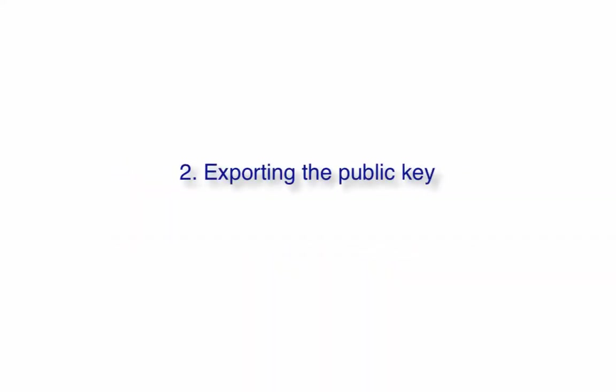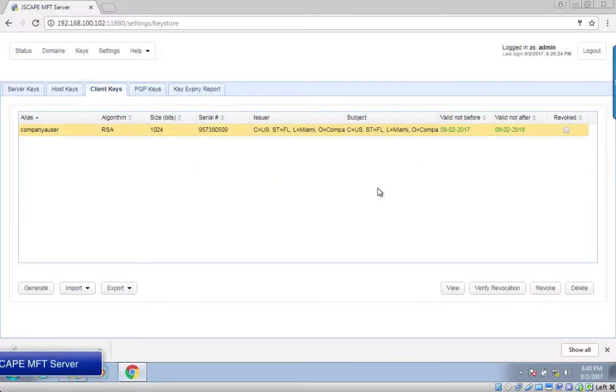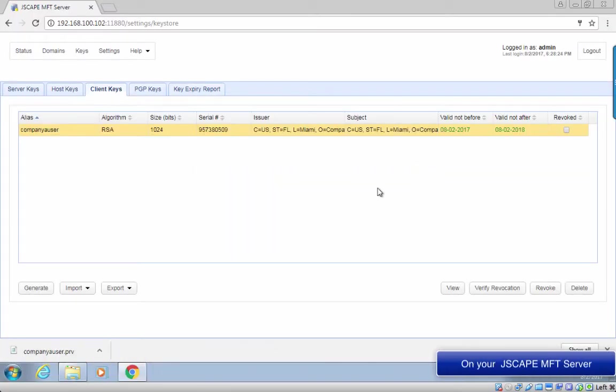Step 2, exporting the public key file. Once you've generated the key and saved the private key file, the next thing to do would be to export the corresponding public key file. To do that, just select the client key you created earlier, click the Export button, and then click Public Key.